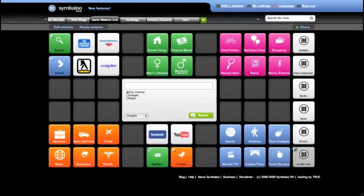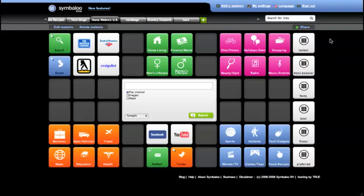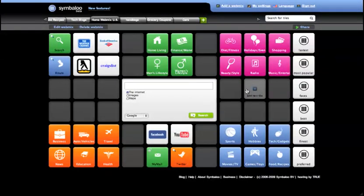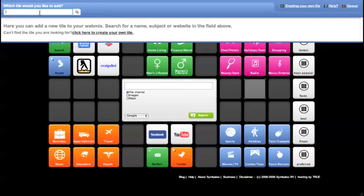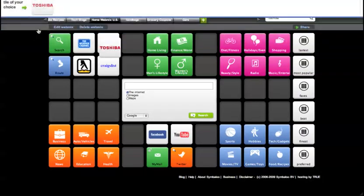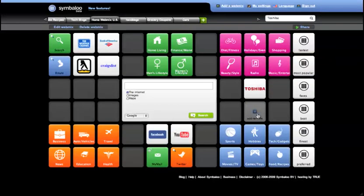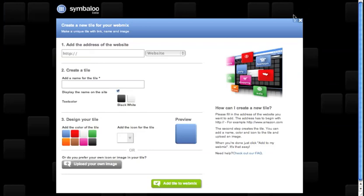It's simple. You can add any link you prefer to our general preset start webmix. Just click on an empty tile and either search for an existing tile in the preset tile database or create a new tile yourself for a link to any website you desire.